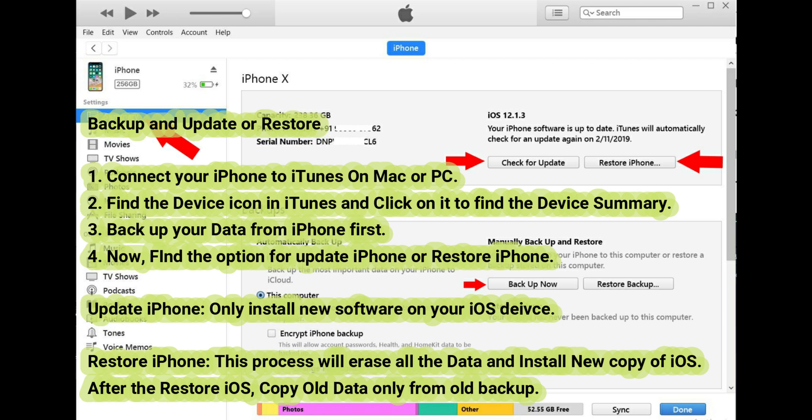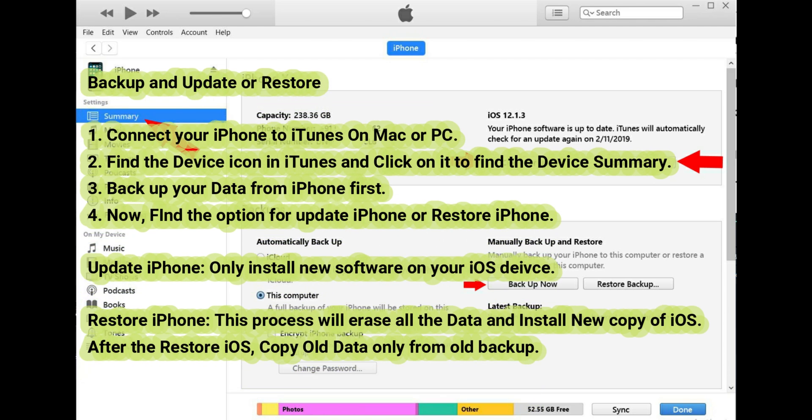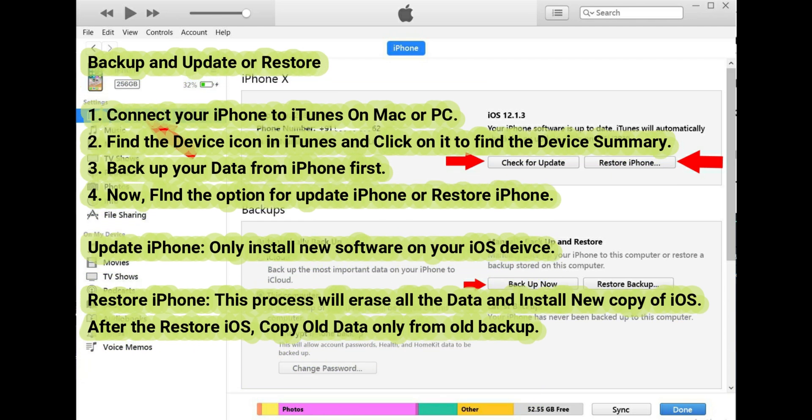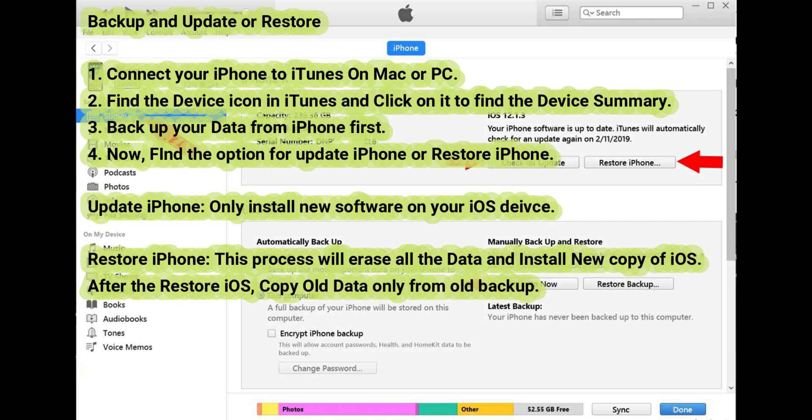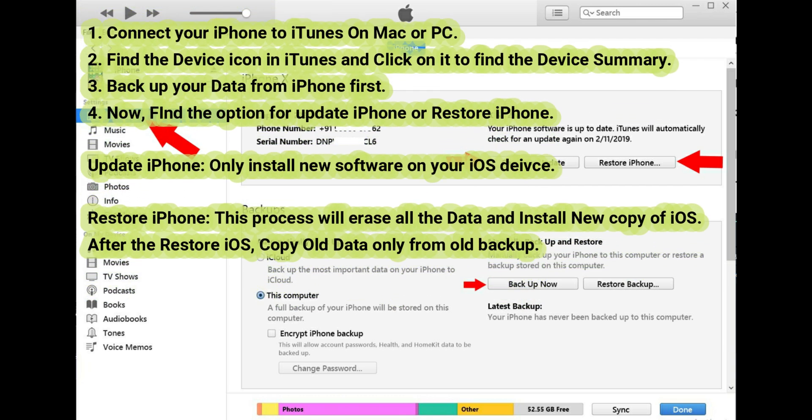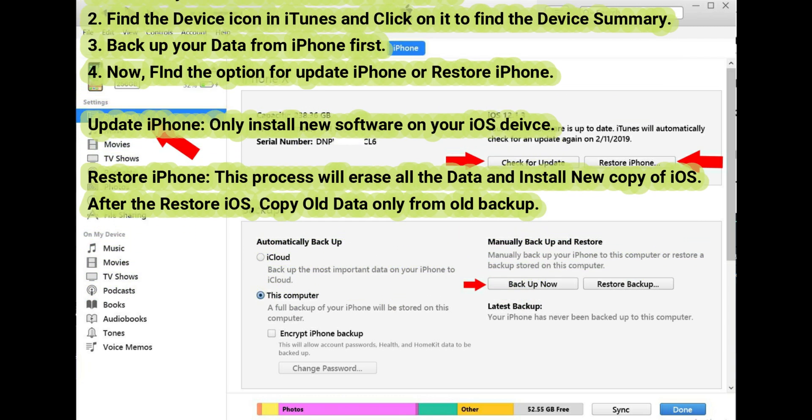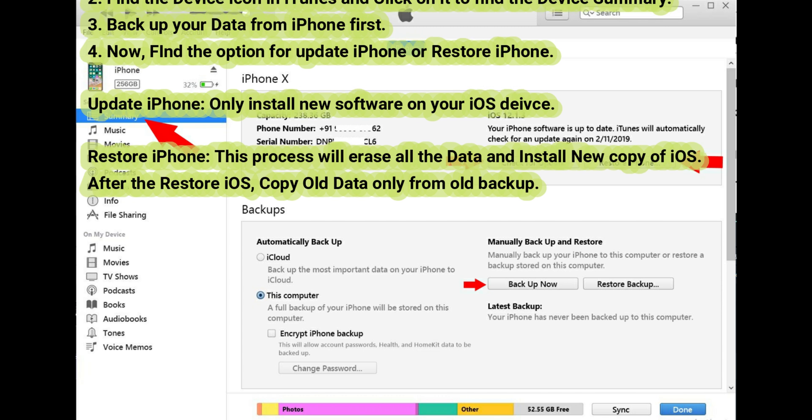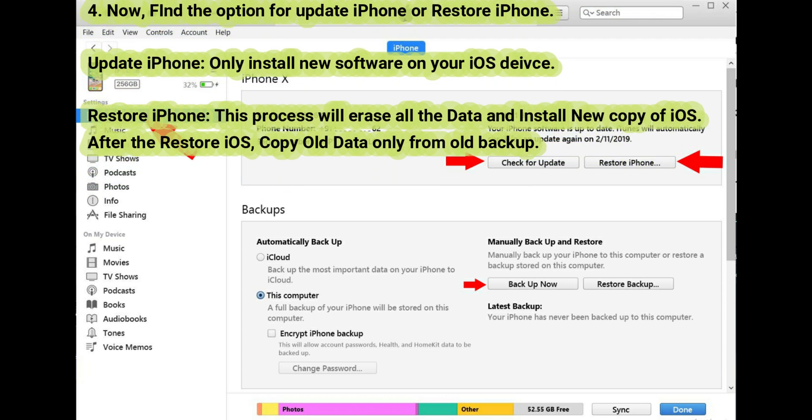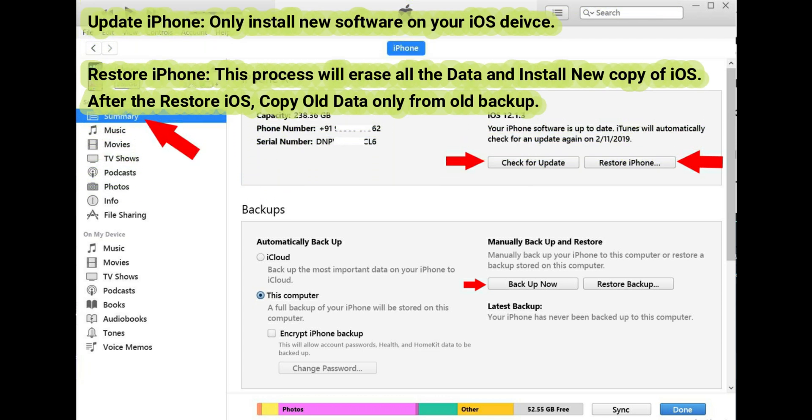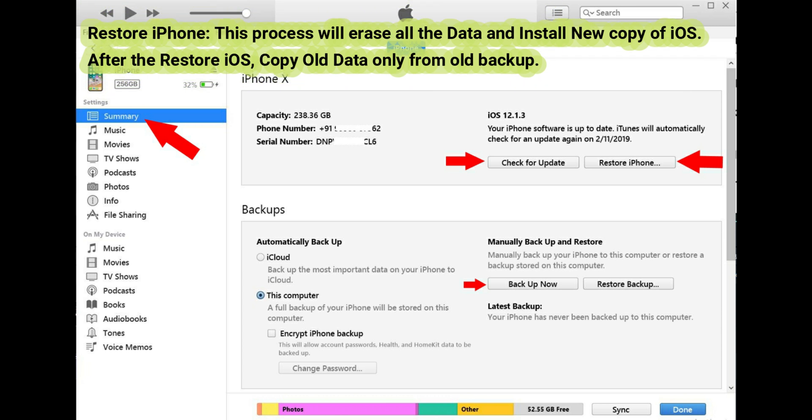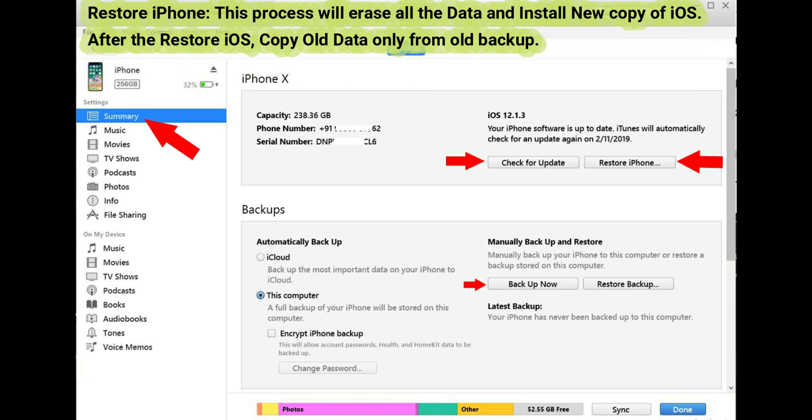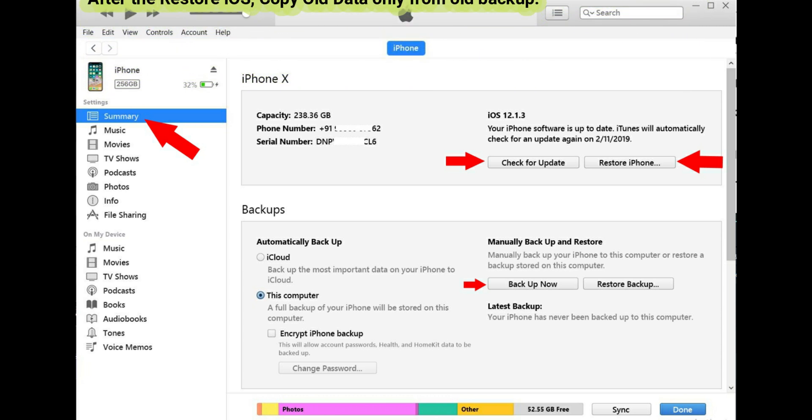Step 4: Find the option for update iPhone or restore iPhone. Update iPhone only installs new software on your iOS device. Restore iPhone will erase all the data and install a new copy of iOS. After the restore, iOS copies old data only from the old backup.